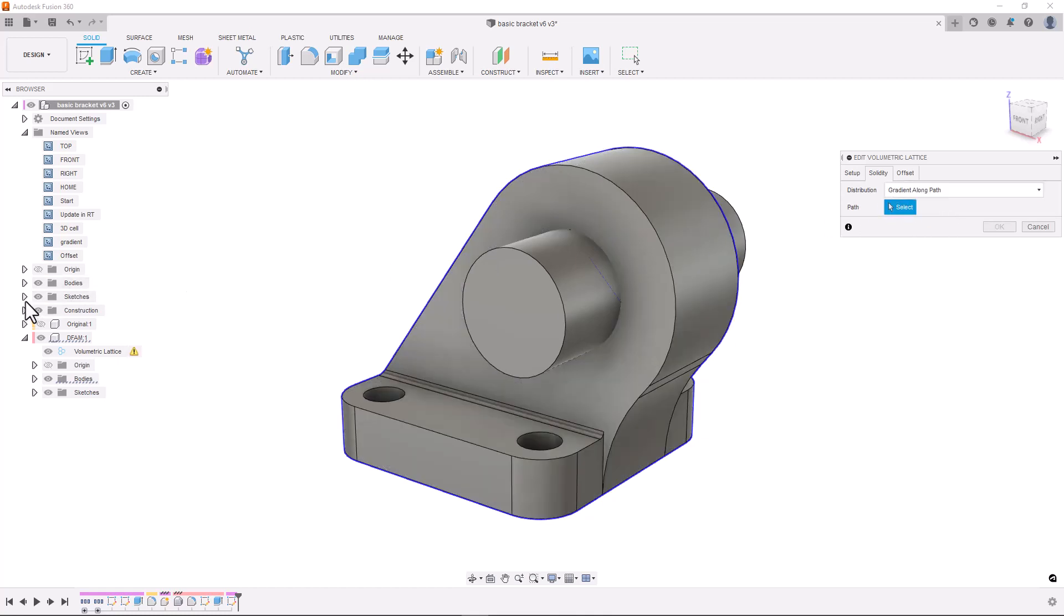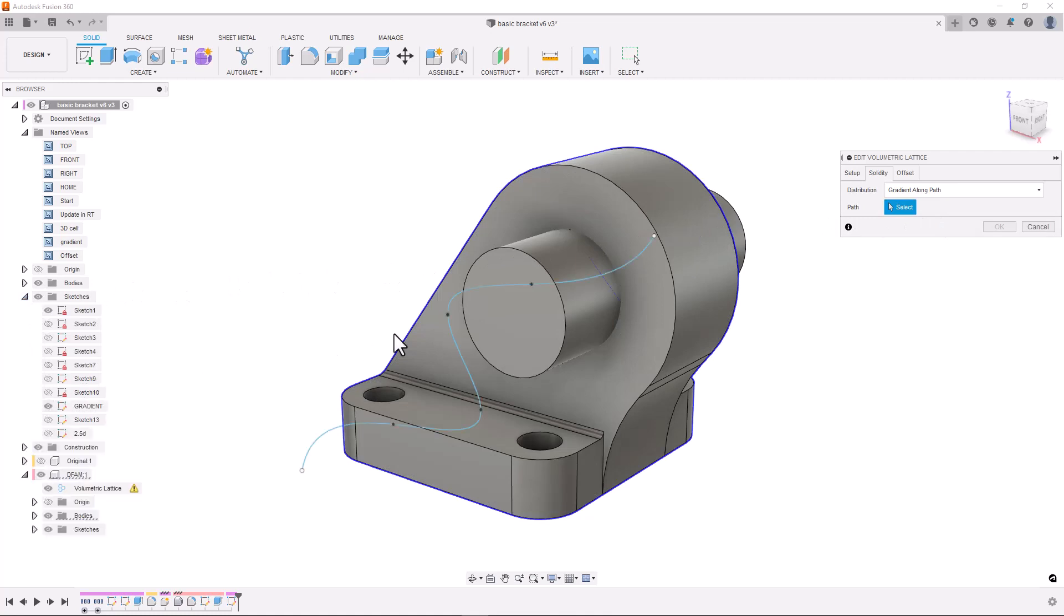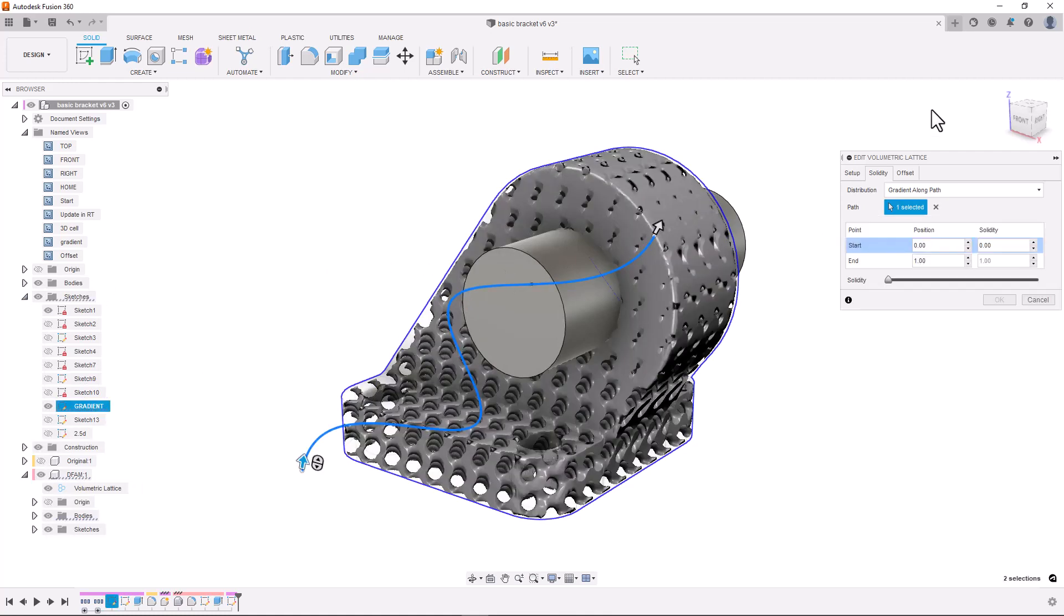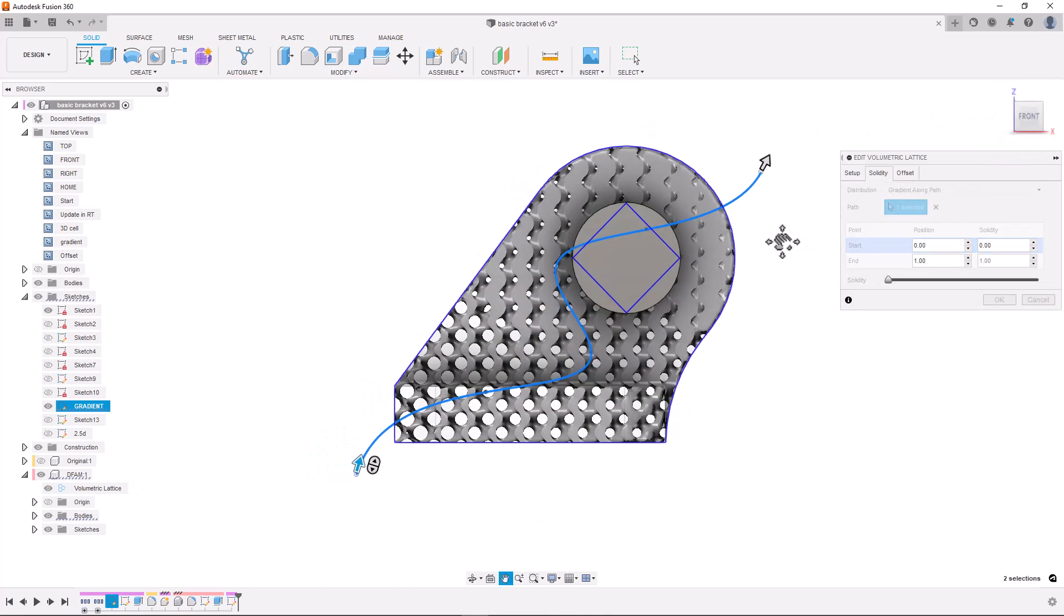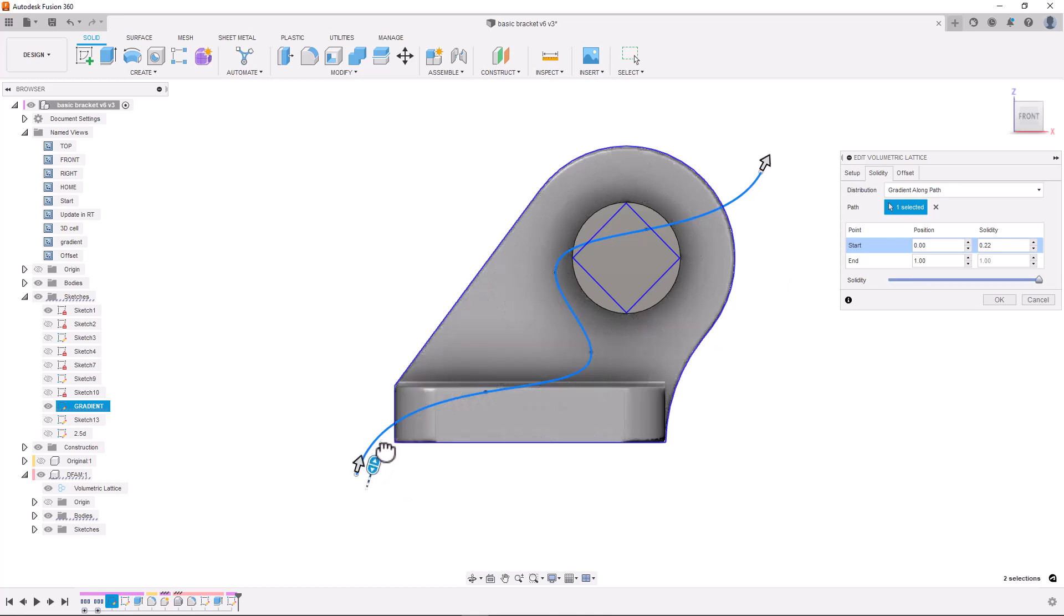We can define a gradient of solidity throughout the part using the gradient along path option. We can select an edge or a sketch line and we will see a gradient of solidity defined by points along that line. We're able to define the solidity at these points using this manipulator.